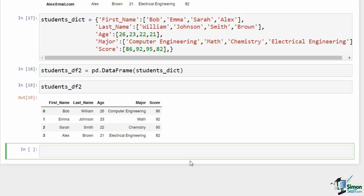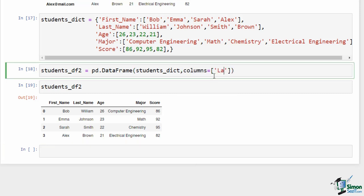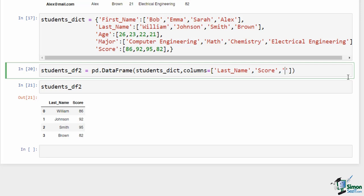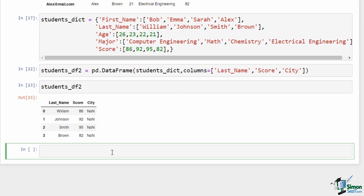If you pass a 'columns' argument when creating from a dictionary, you can filter to just those columns — Pandas ignores the rest. If you specify a column that doesn't exist in the dictionary, Pandas creates a DataFrame with all specified columns but sets values to None for those that don't exist — because there's no data for that column.